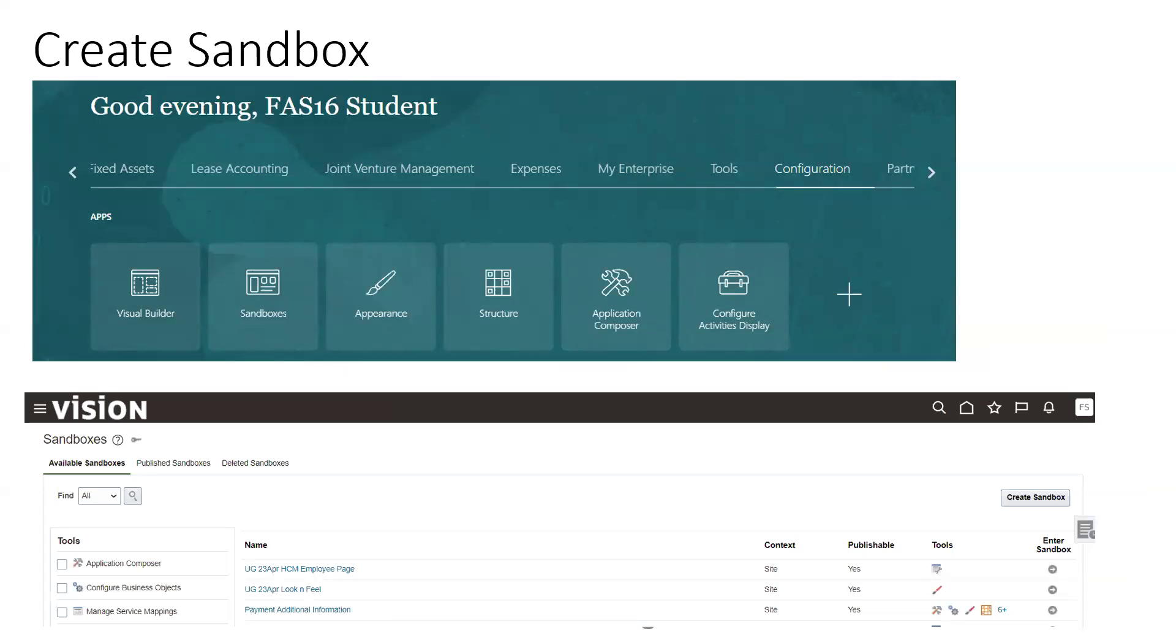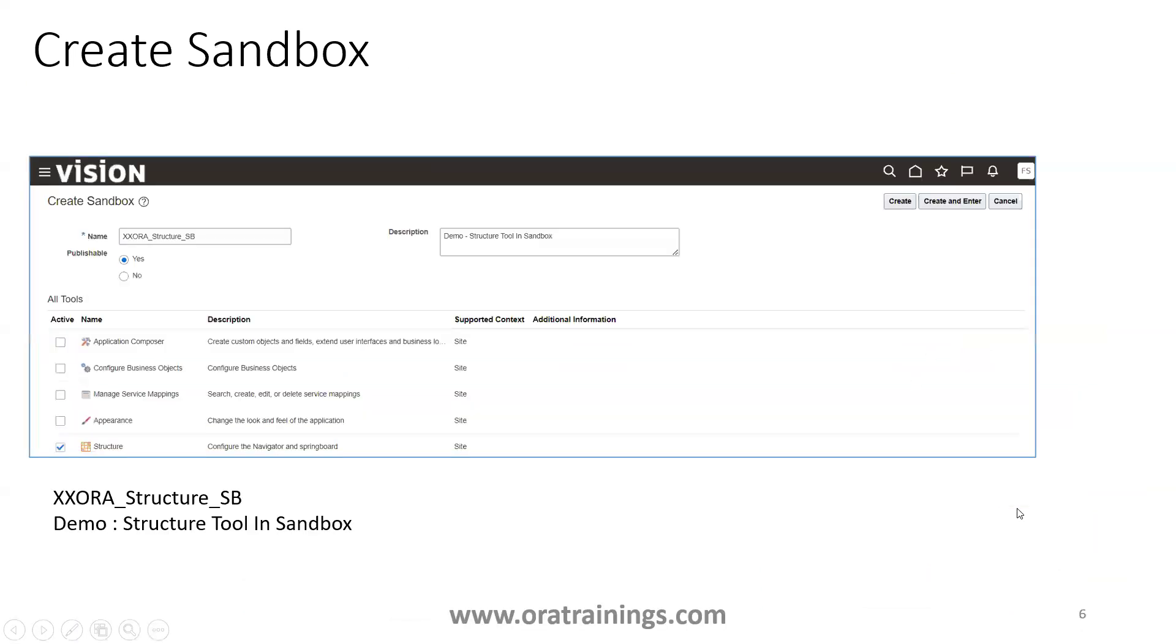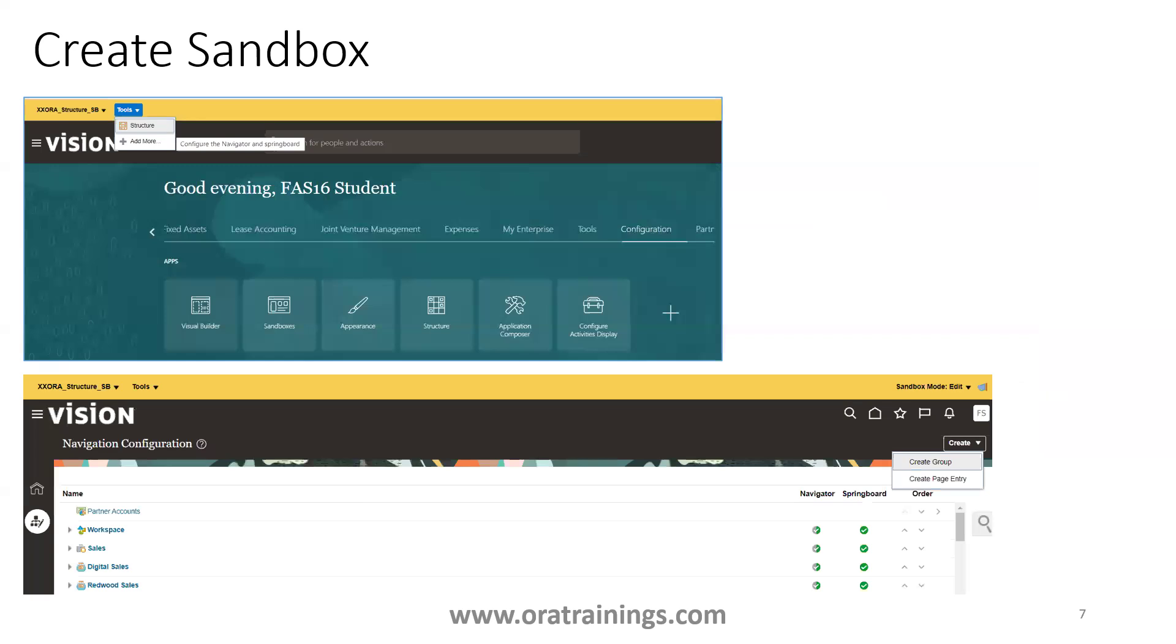To create the sandbox, you have to navigate to the configuration. Click on sandbox and then click on the create sandbox button. Once you click create sandbox button, you have to mention the sandbox name. You can mention the description if you want or else you can ignore it, but better to mention the description. Select the tool called structure. Then click on create and enter. Once you click on create and enter, your page should look like this. You'll have the sandbox name and the tools you should be able to see the structure. Click on structure.